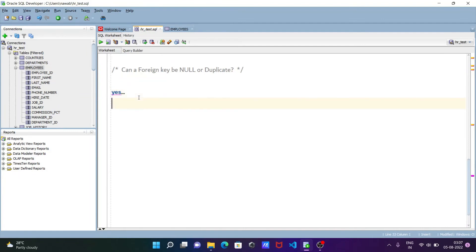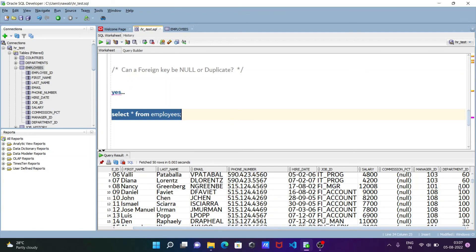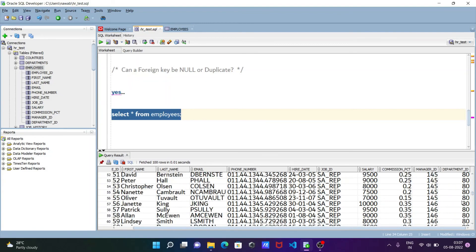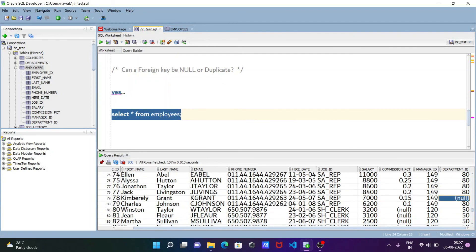If I execute this query — SELECT * FROM employees — you can see department_id is the foreign key, and the value 100 appears multiple times, confirming duplicates are accepted. You can also see null values in that column. So the answer is confirmed: a foreign key can accept both null and duplicate values.